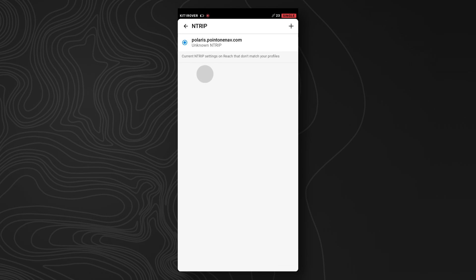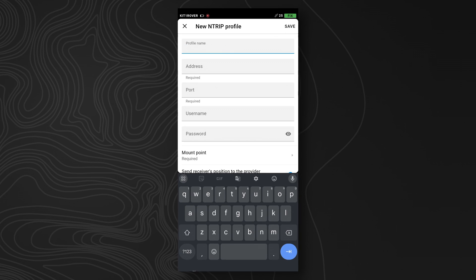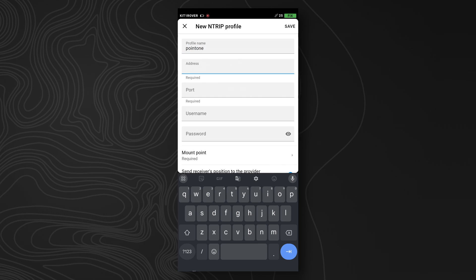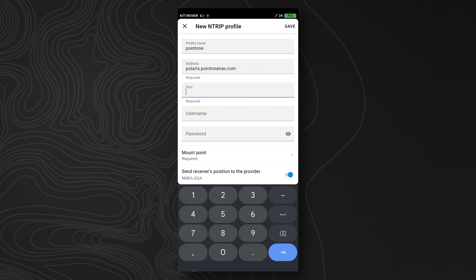Now, under this, you're going to create a new profile. We can call this profile .1, you can call it anything you like. The address is going to be polaris.point1nav.com, and then the port will be 2101.